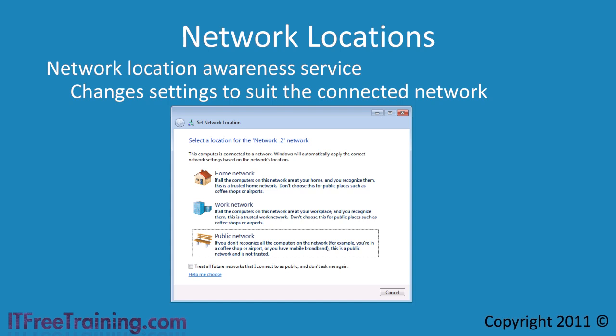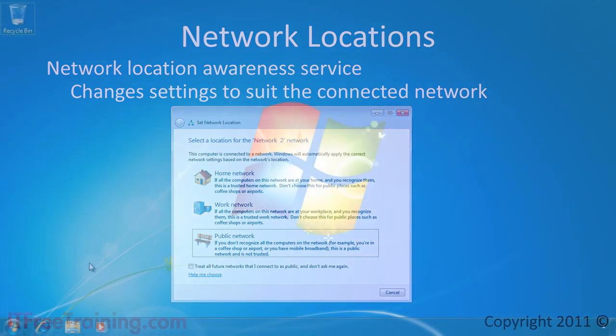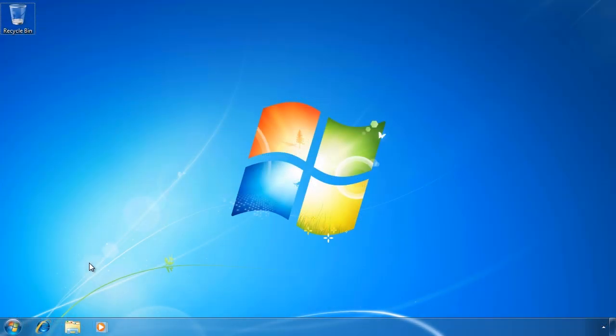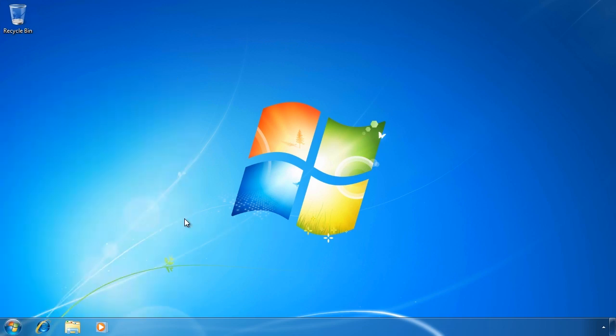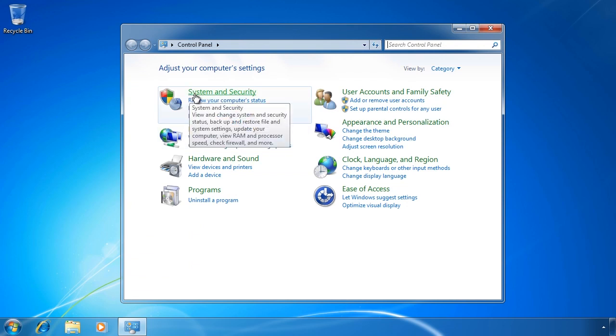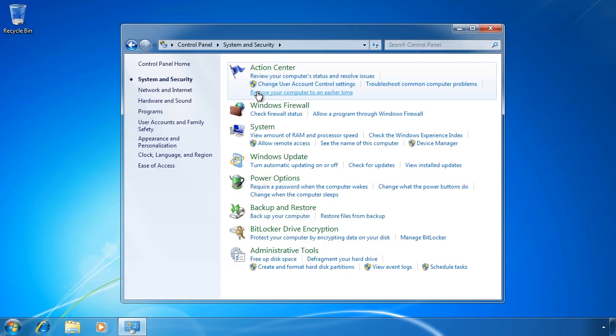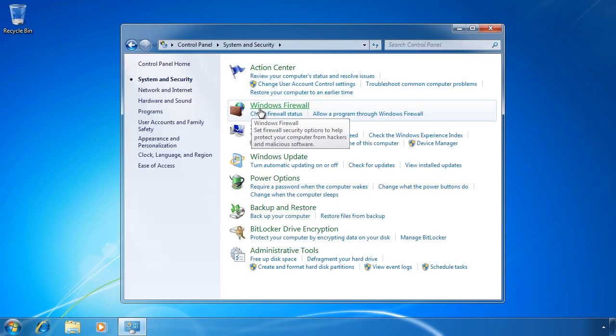Now let's have a look at how to configure the Windows firewall on Windows 7. To configure the basic firewall settings, open the control panel and select the option System and Security. From here, select the option Windows Firewall.